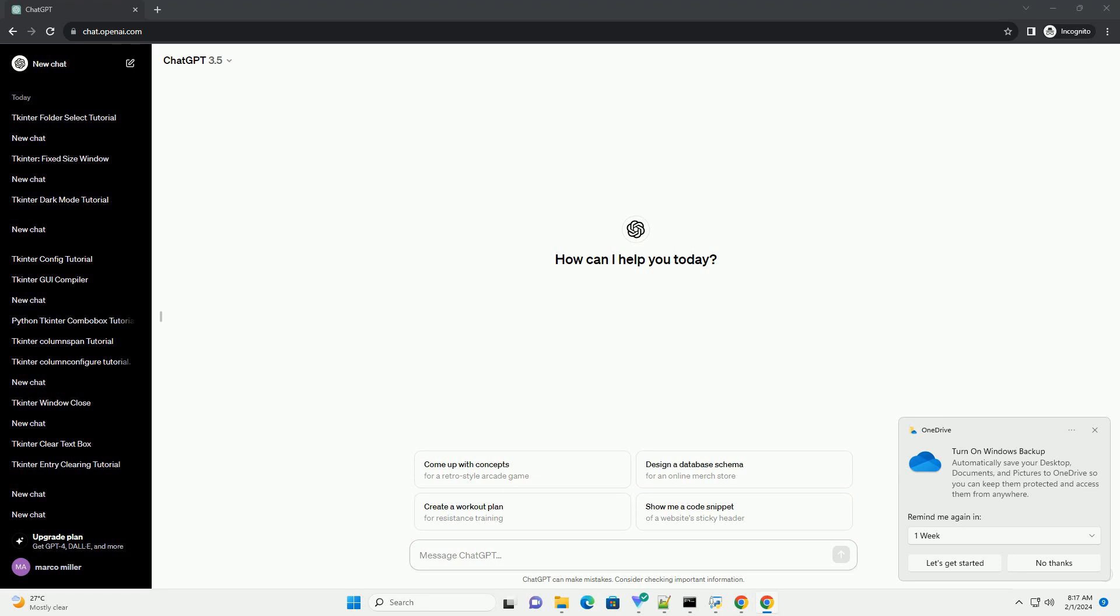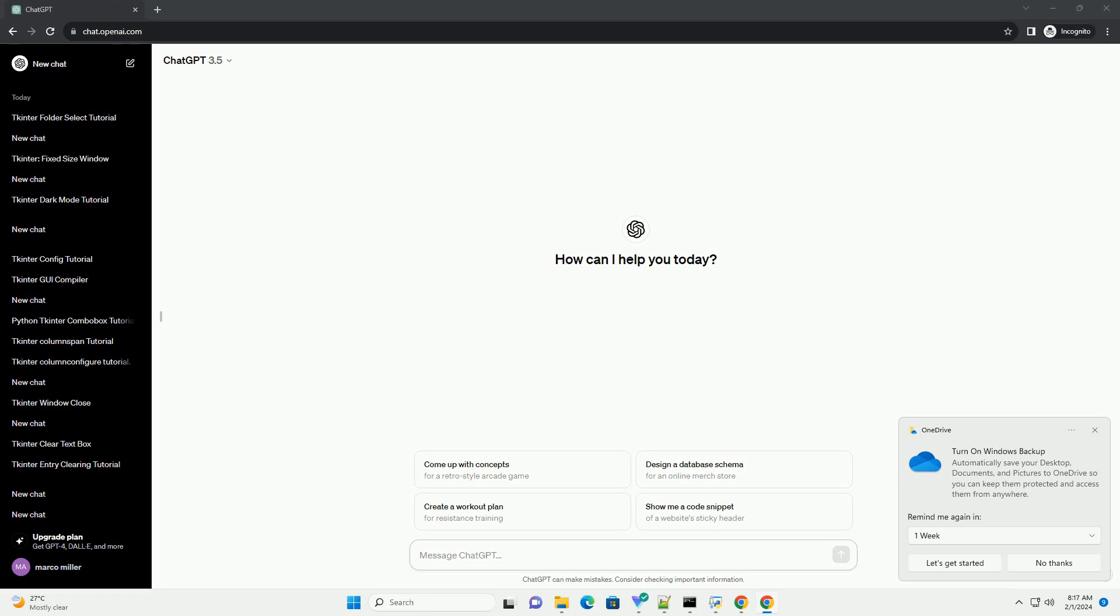In this tutorial, I'll guide you through changing the font color in a Python tkinter GUI application.